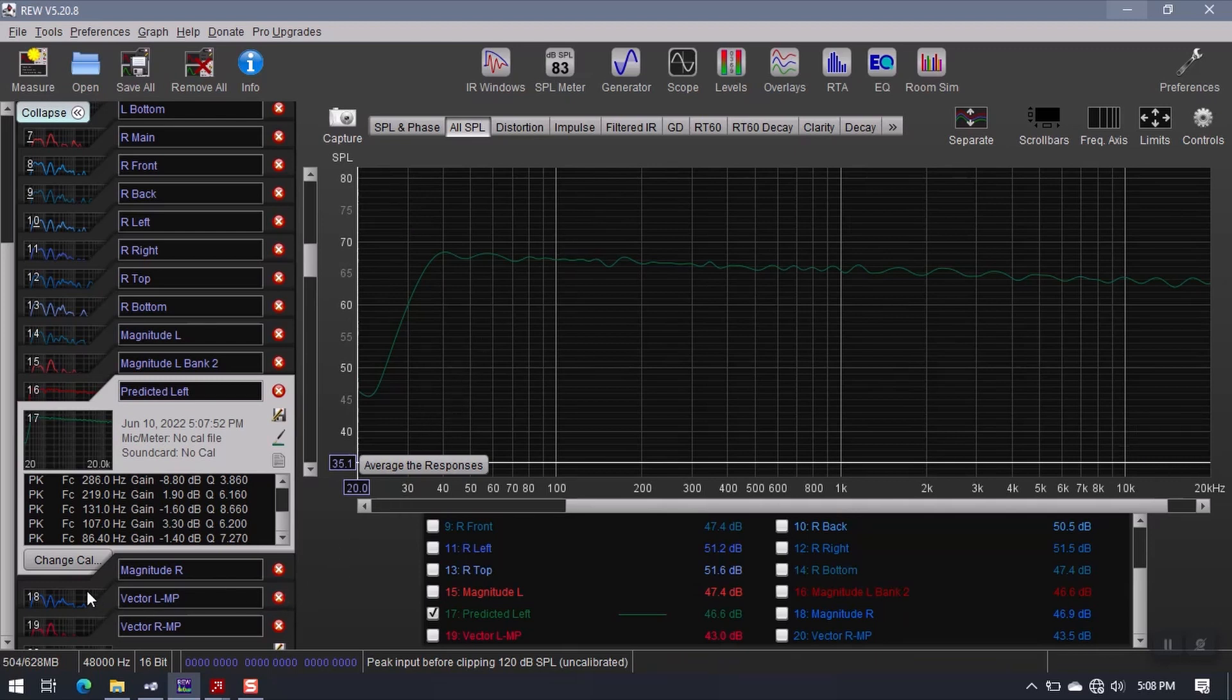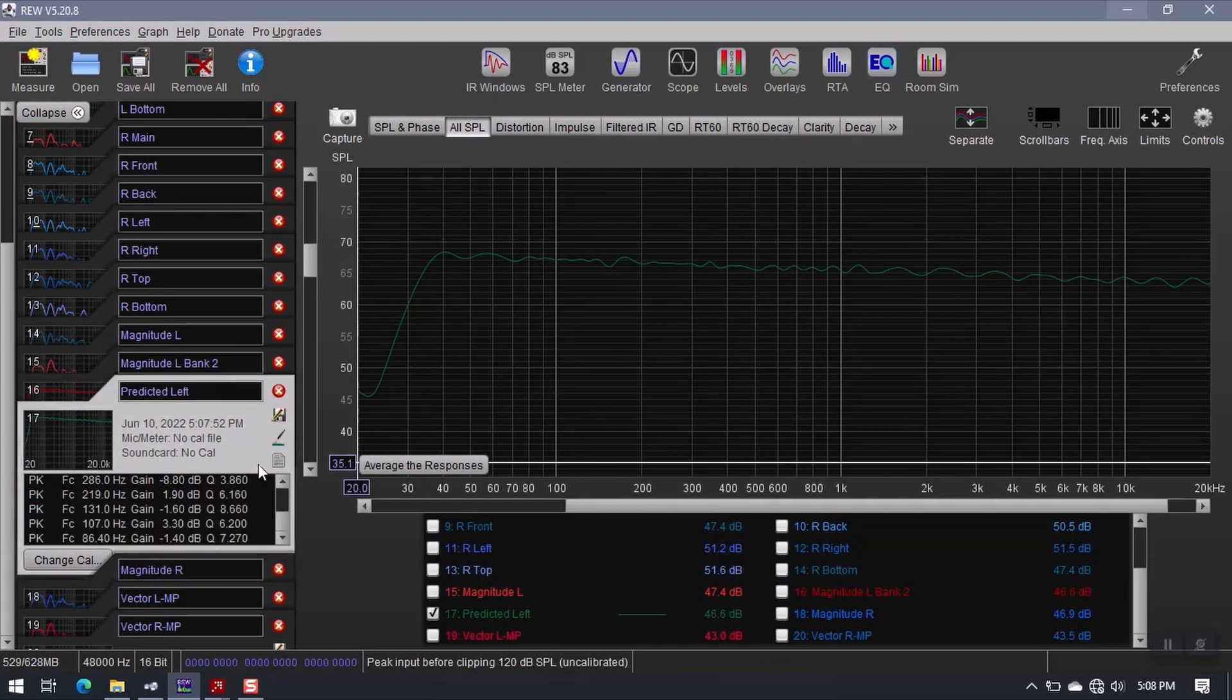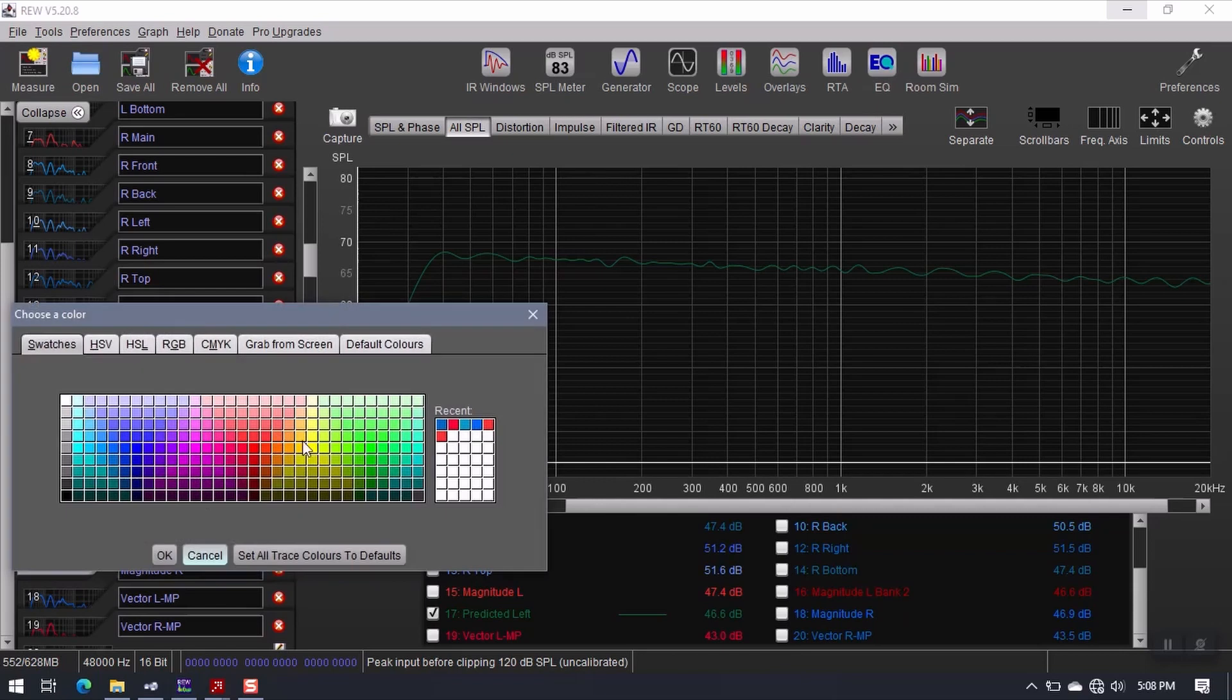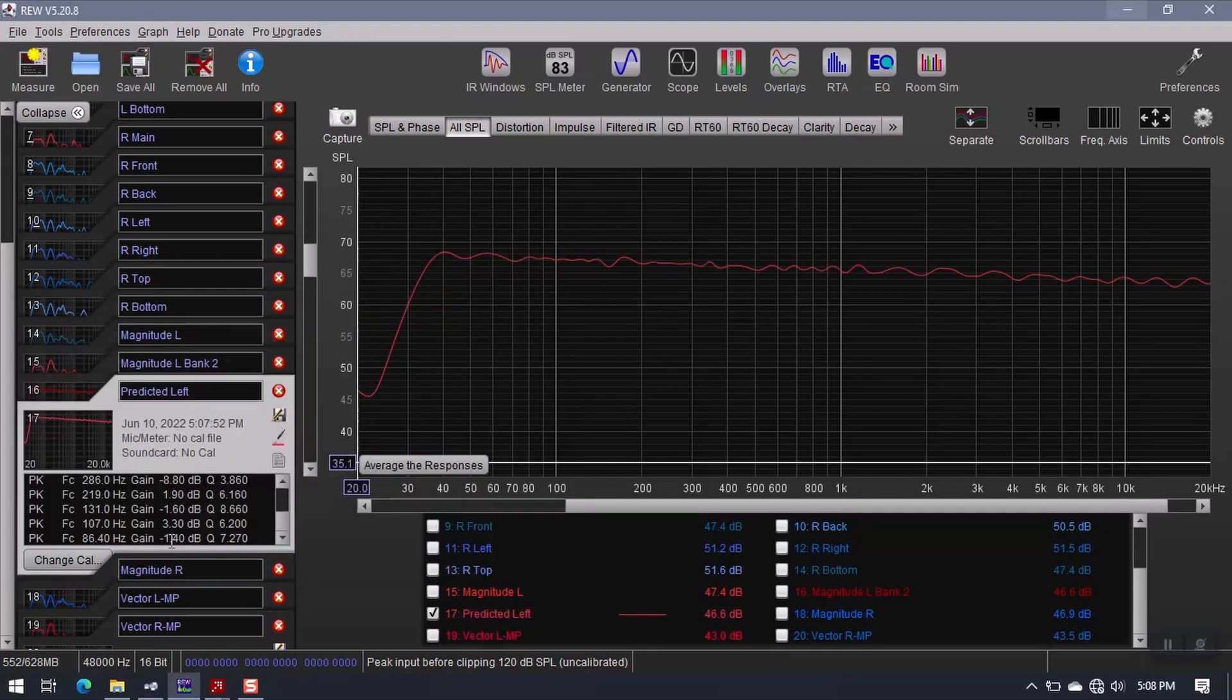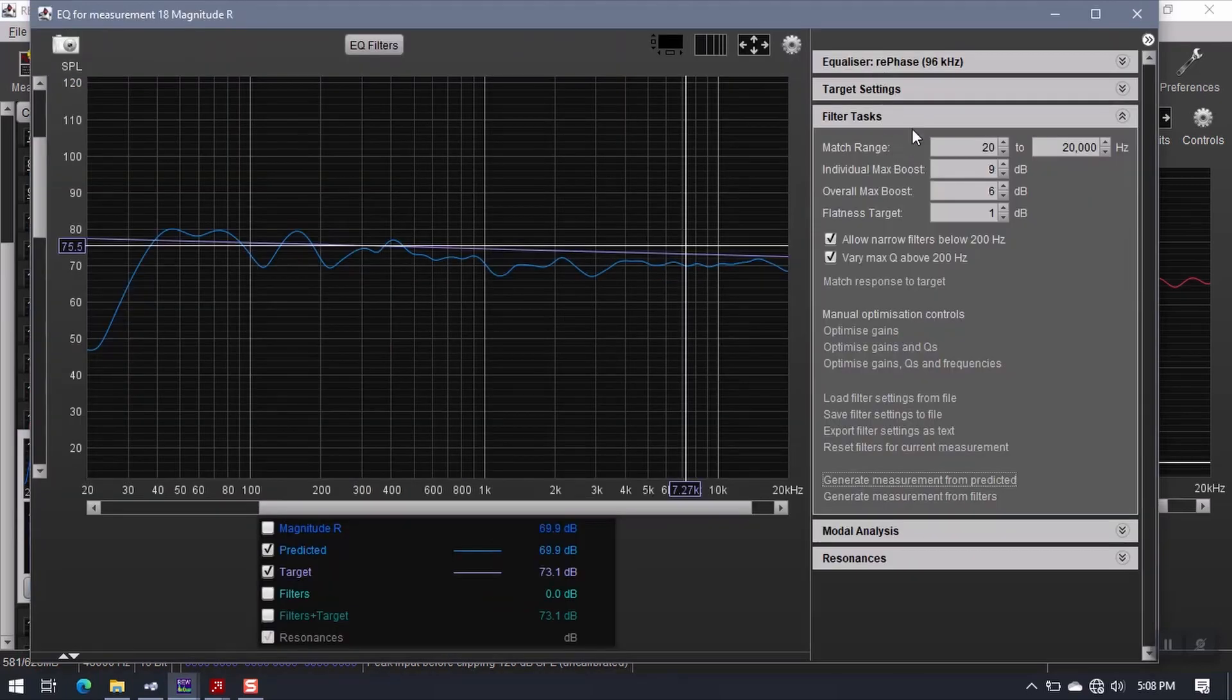Now all I have to do is repeat the process for the right channel. So I take magnitude R. Before I go any further though, my OCD is kicking in again. I have to make this somewhat reddish. Magnitude R. Repeat process.